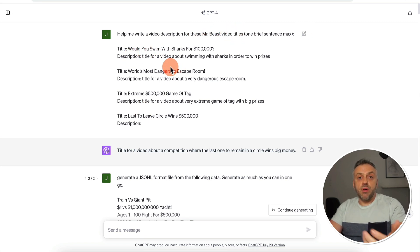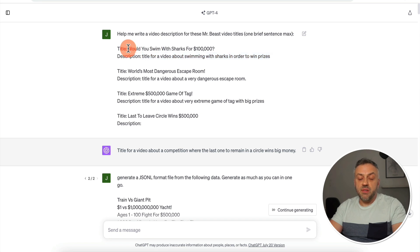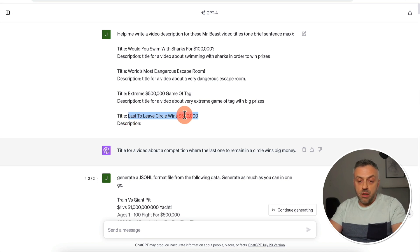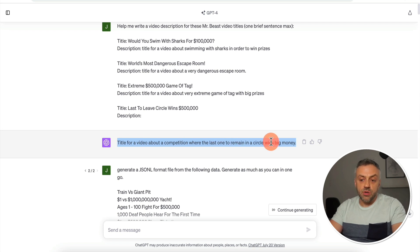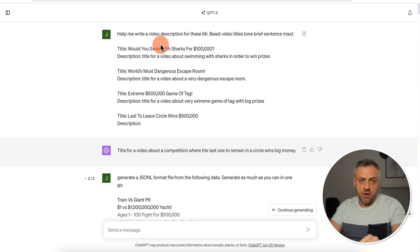Obviously you can generate descriptions by hand, but I decided to employ ChatGPT for the challenge. I went to ChatGPT and asked it to help me write video descriptions for these Mr. Beast video titles. I primed the prompt with three examples — three titles and three descriptions — gave it a title from the spreadsheet with a brief description, and then asked it to come up with a description for a new title. For example, the title 'Last to Leave Circle Wins $500,000' got a description: a title for a video about a competition where the last one to remain in the circle wins big money. However, doing this one-by-one would be very time-consuming for 300 videos.